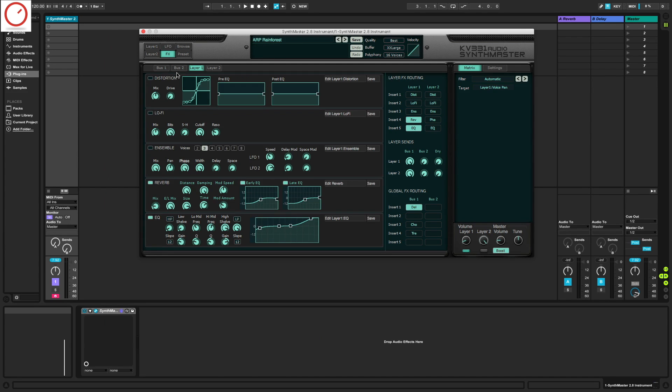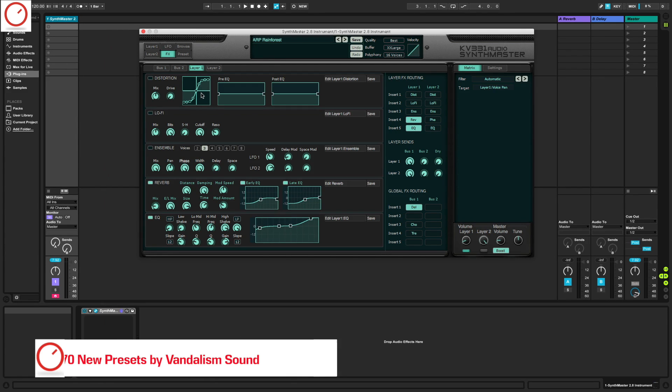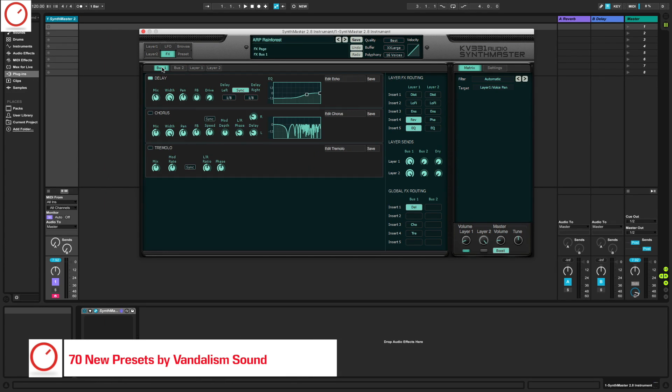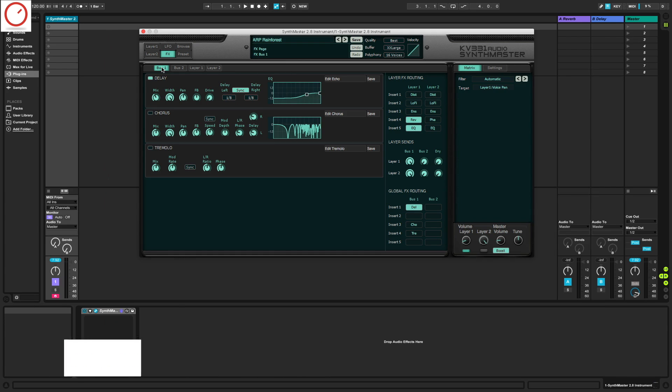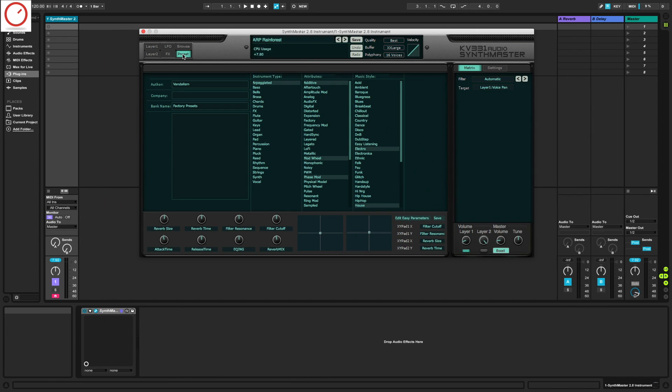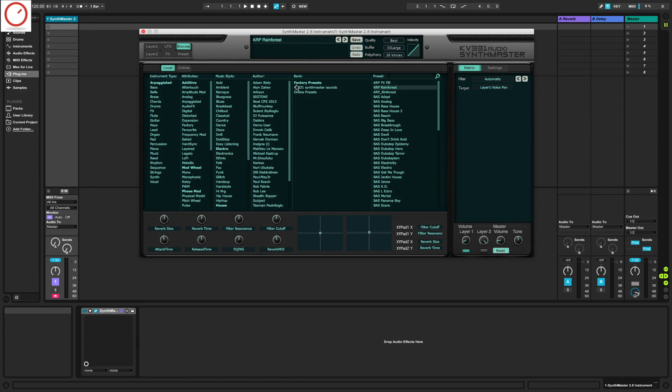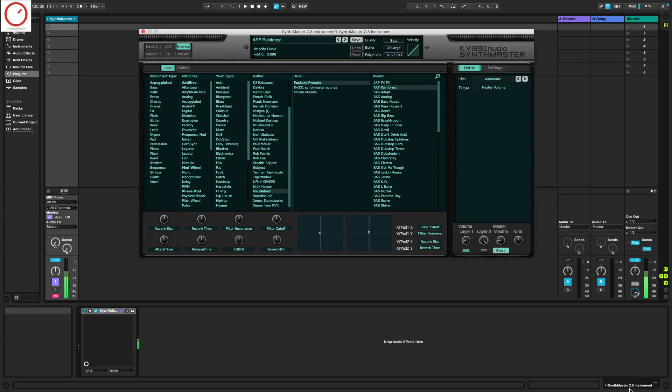Last but not least, a little gift for all customers of SynthMaster. The developer team adds 17 new factory presets designed by Wanderlesen Sound. Let's hear some of the sounds.